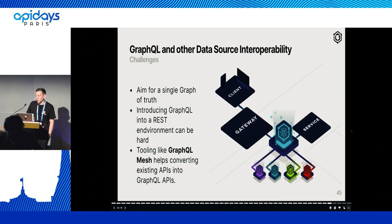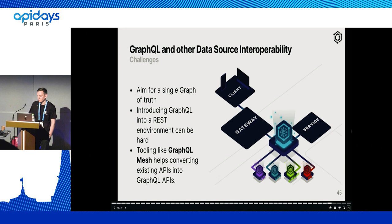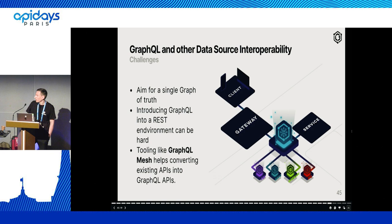If we are starting to use GraphQL, we might have other data sources already. What people do with GraphQL is aim for a single source of truth and not have multiple GraphQL APIs. Introducing GraphQL into an existing environment where there might be REST APIs and other databases could be hard — and this is why we developed GraphQL Mesh. Uri will talk more about this later on. GraphQL Mesh basically helps you convert existing APIs into a GraphQL API and compose them.